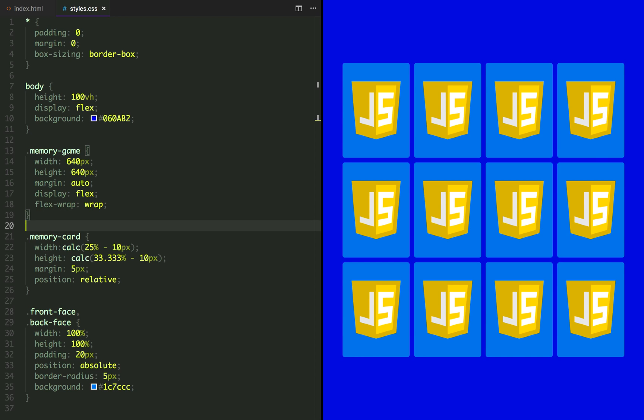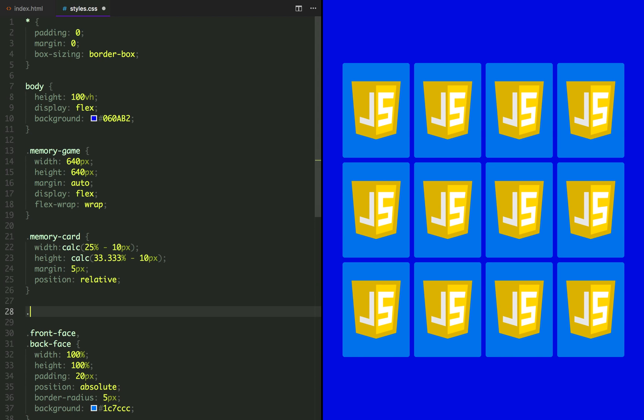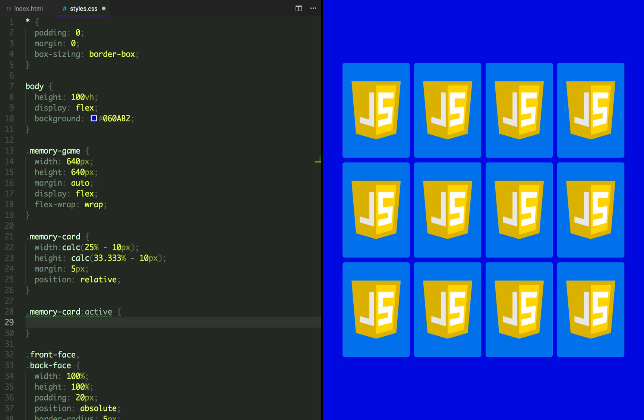Let's add a click effect to the memory card. The active pseudo class is going to be triggered whenever an element gets clicked. So we're going to apply a transform scale of 97% of its original size.